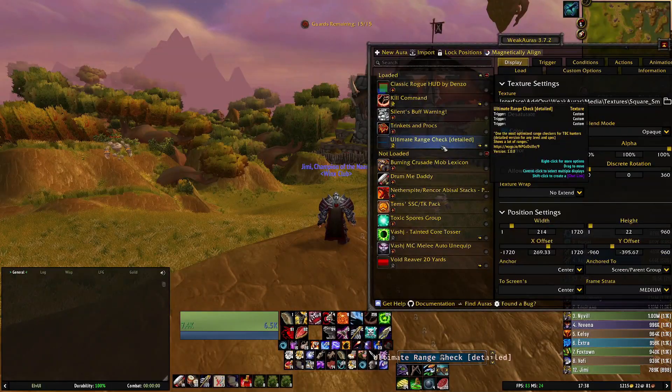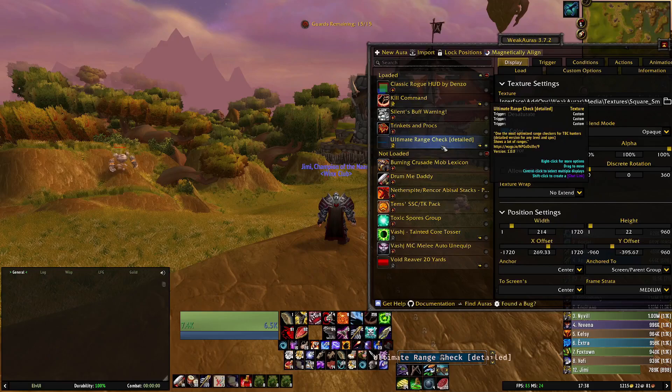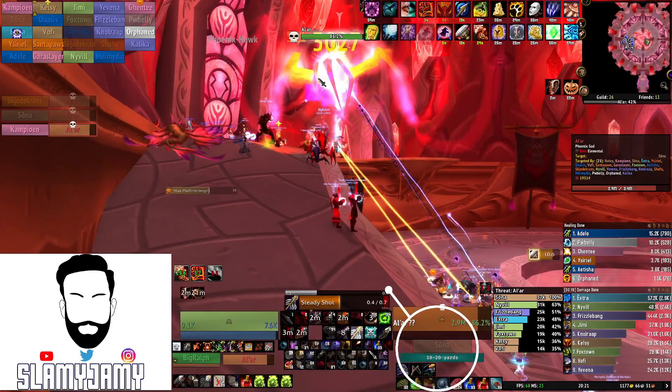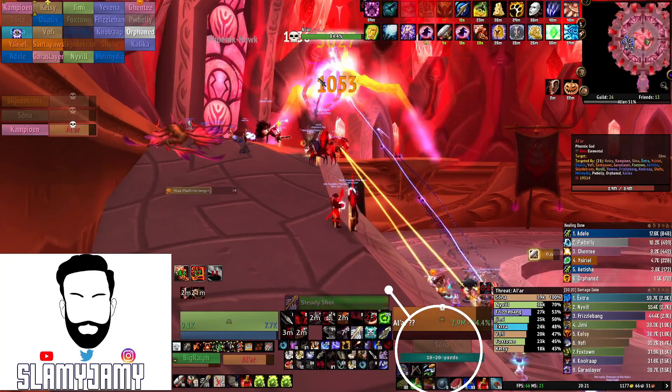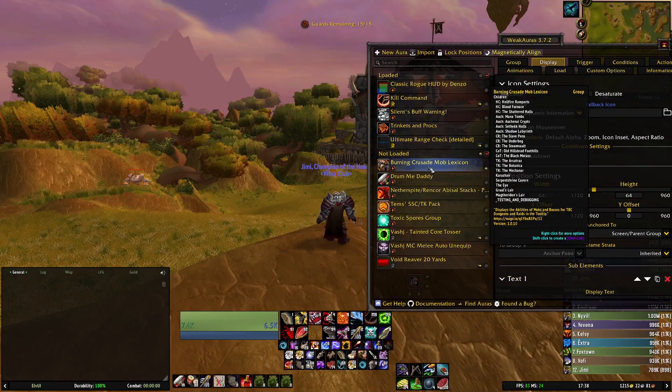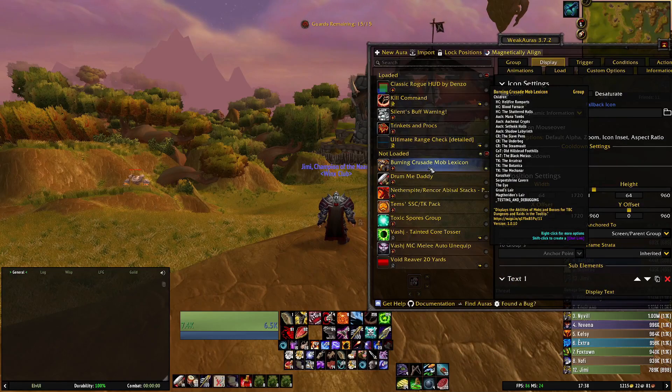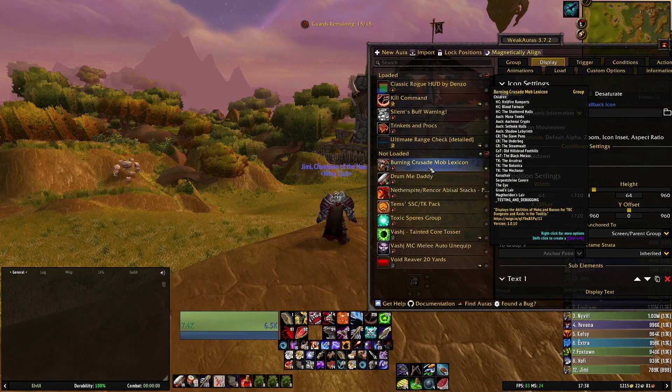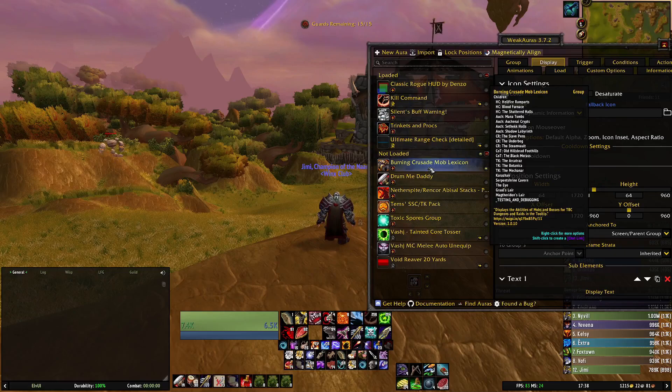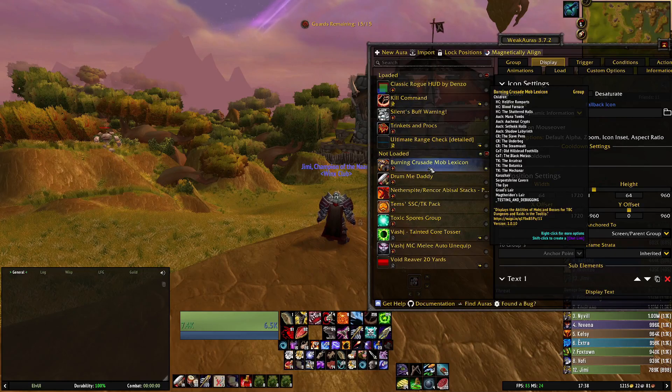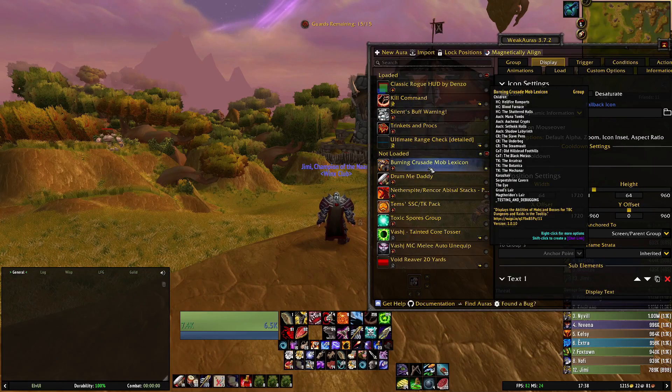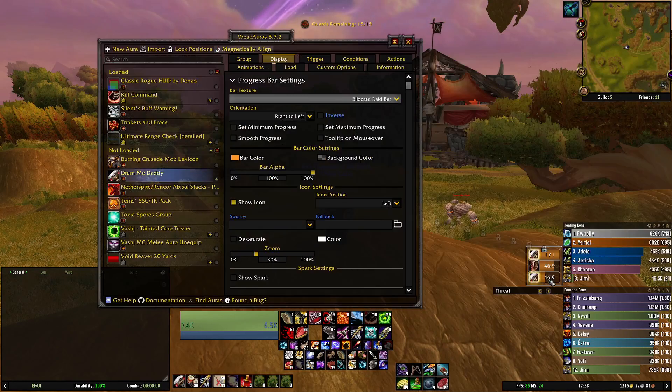Ultimate Range Checker, this is what I mentioned just before, it tells you your distance from yourself to the mob or the boss. Burning Crusade Mob Lexicon, this is really really good for trash especially and obviously also on bosses, it just tells you what each trash mob, what abilities they have.